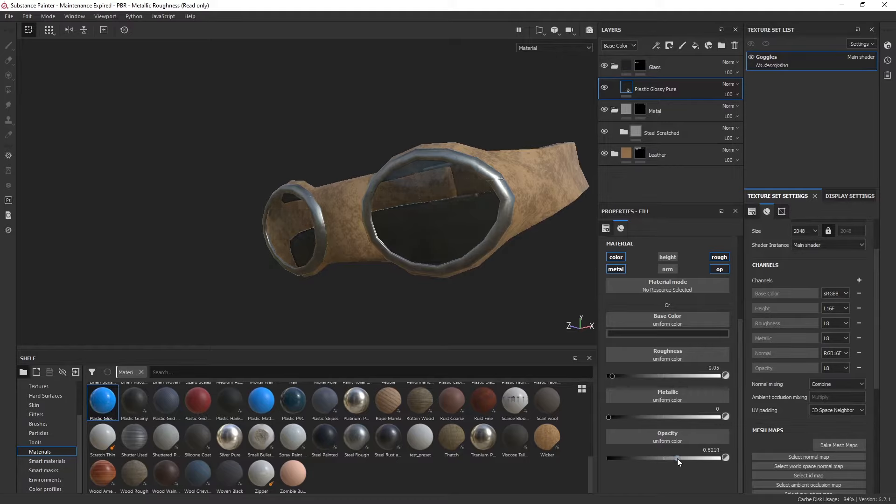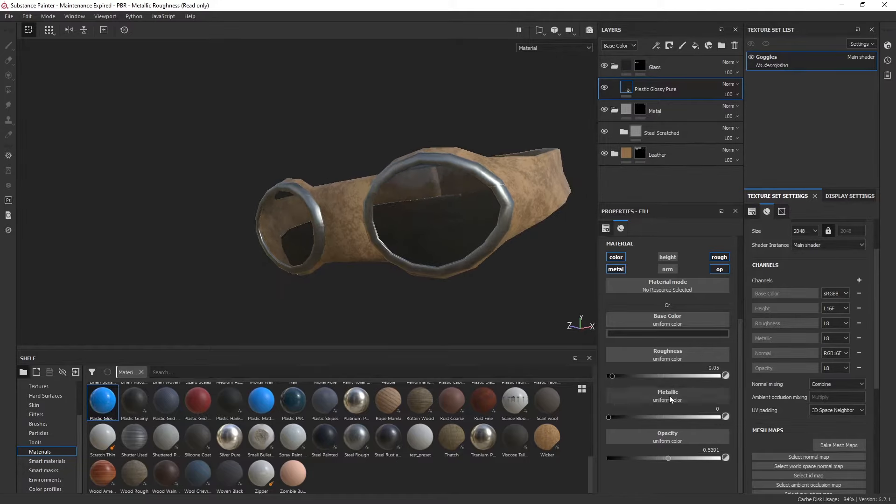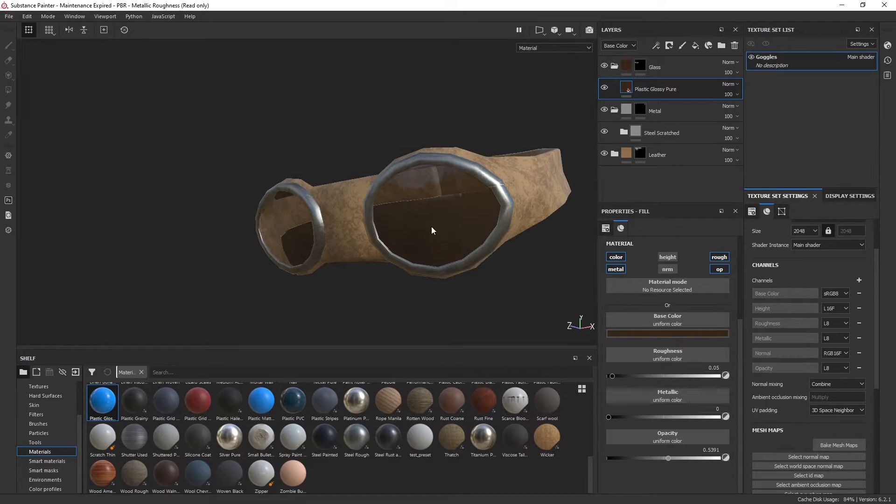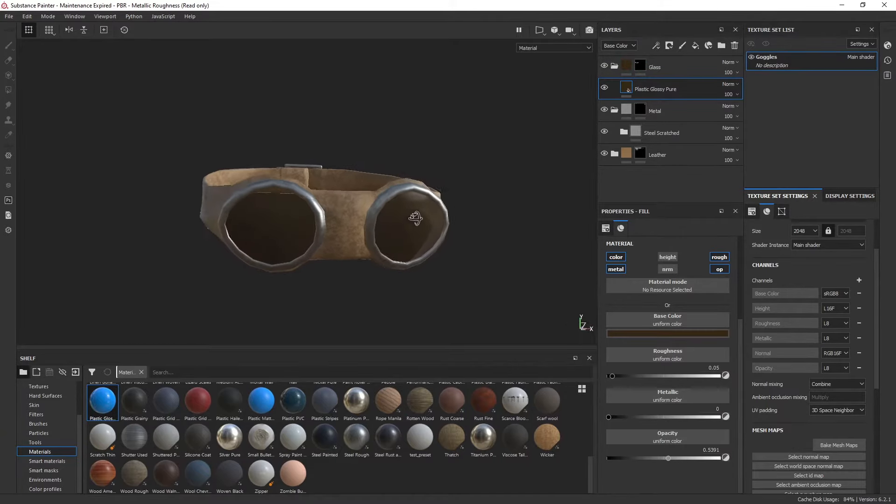Depending on how transparent or thick you want these glasses, you can make those adjustments there. Of course, if you wanted to change the colors a bit or give them a tint, everything else still works the same.